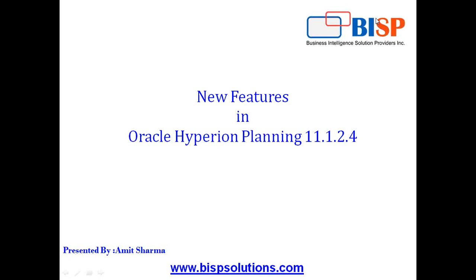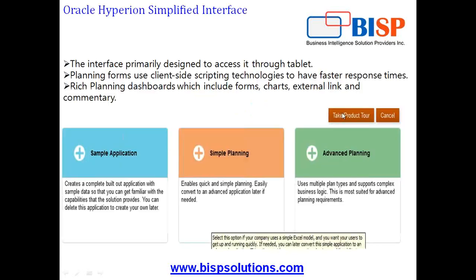Although there are many new features in this release, one of the most exciting features I'd like to draw your attention to is called Hyperion Planning Simplified Interface.